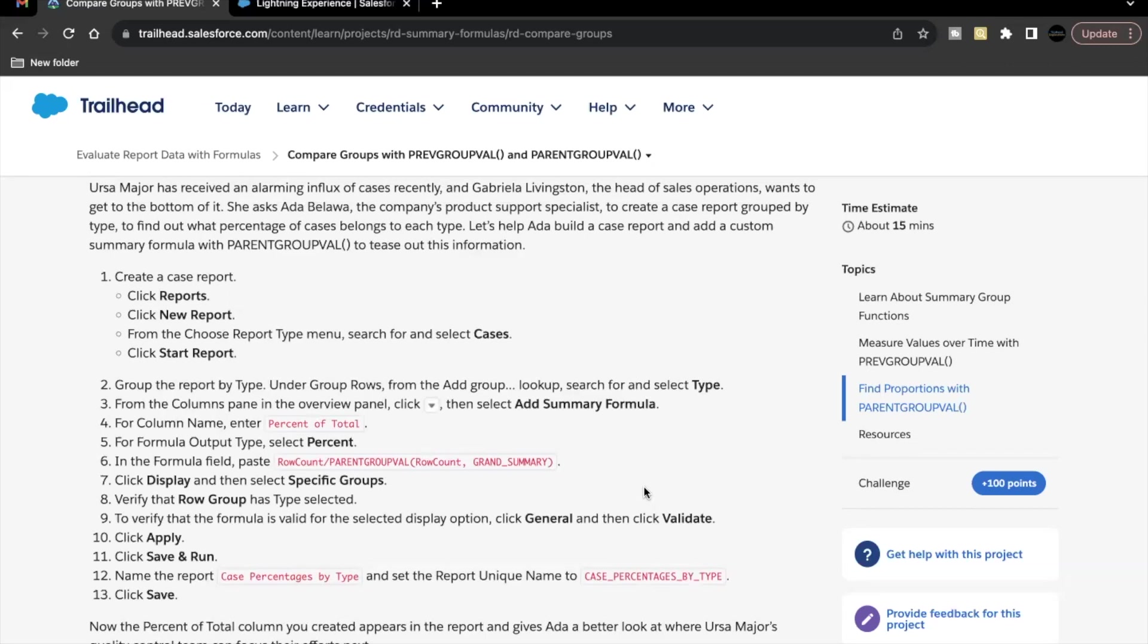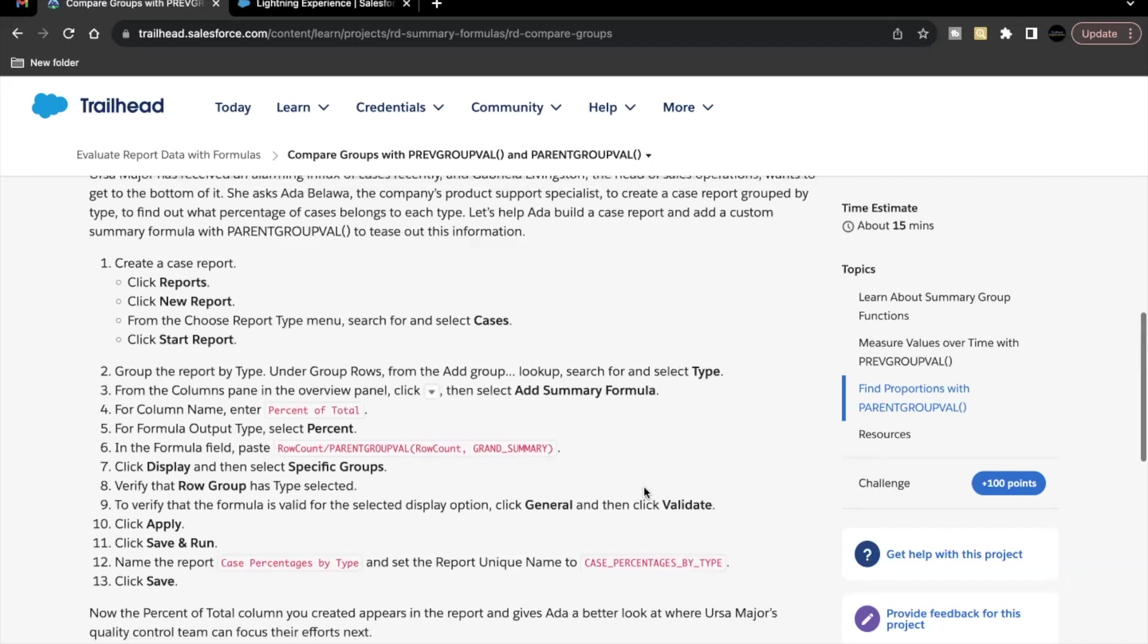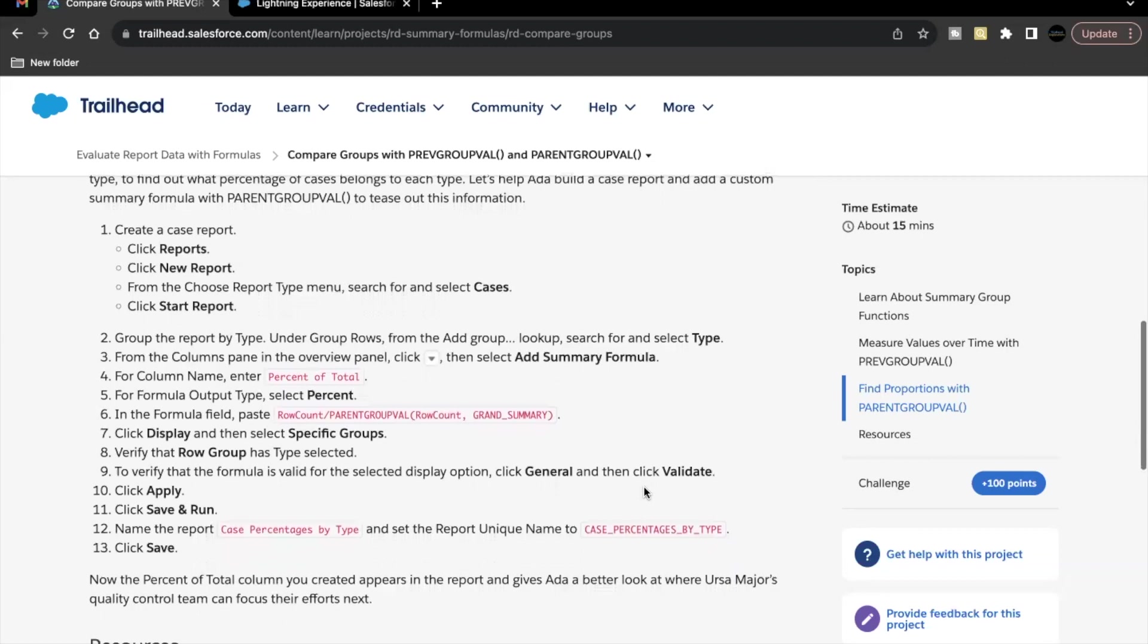This unit is from the module evaluate report data with formulas. As part of this unit's challenge, we will be creating a report which will be using the concept of PARENTGROUPVAL function. So how we can use it in our reports and how we can add this function in our reports.